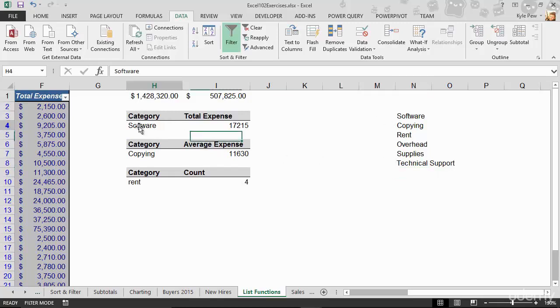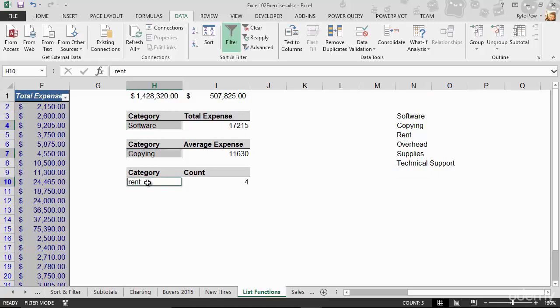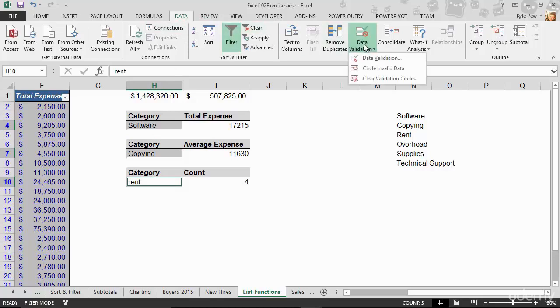That's H4, H7, and H10, and I just held down my control key and clicked on all three of them. So now with that selected, I'll go up to my data tab. I'm going to go back to data validation, data validation.